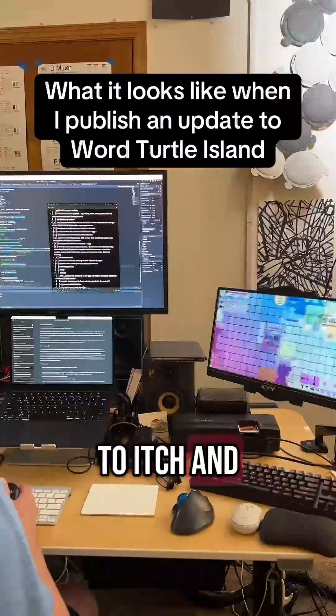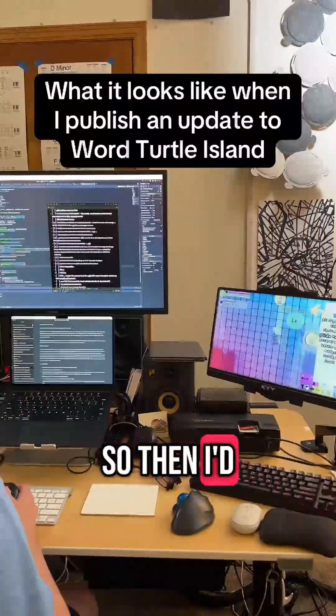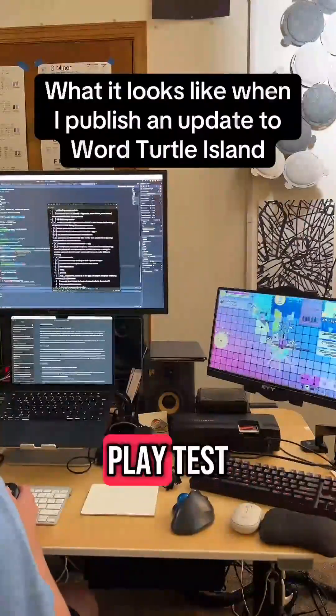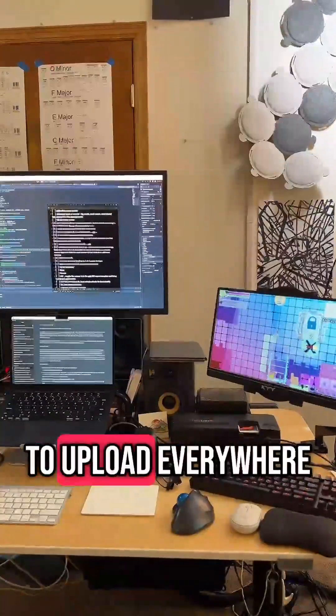All of it, right? So then I give a little bit of a play test. Now it's time to upload everywhere.